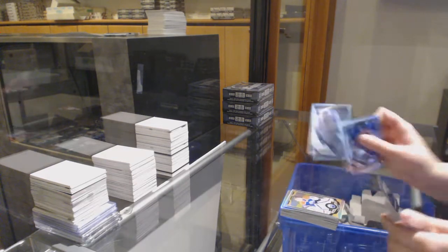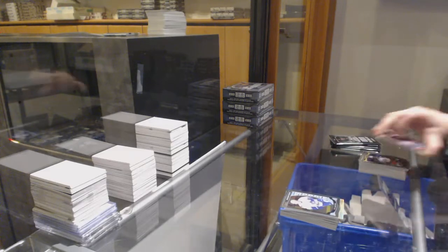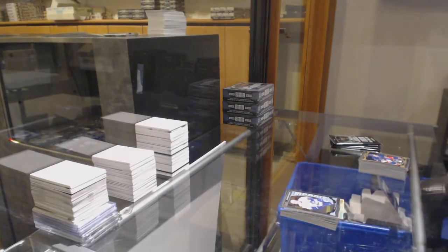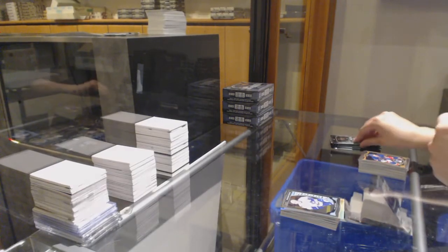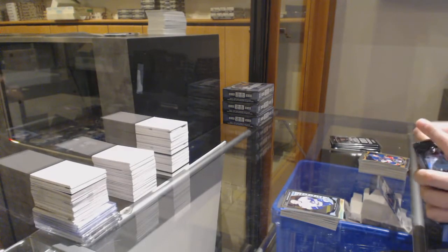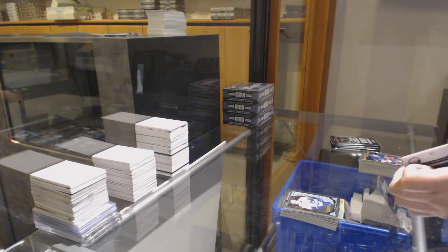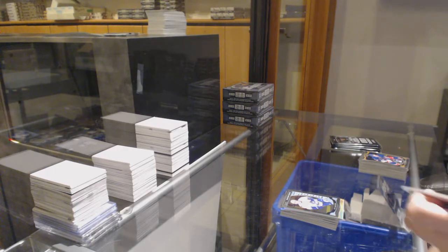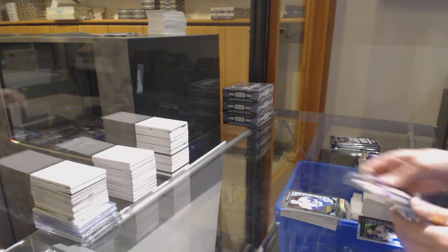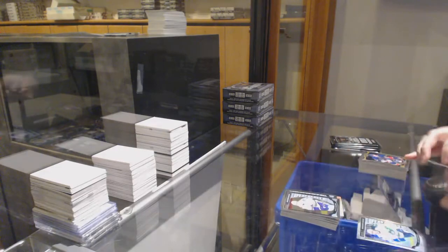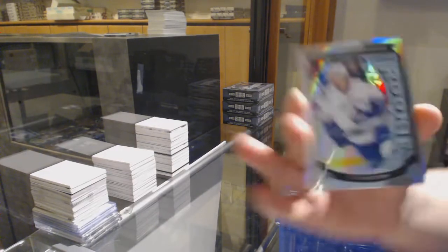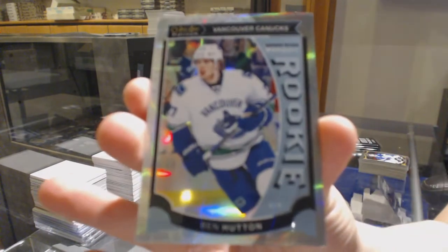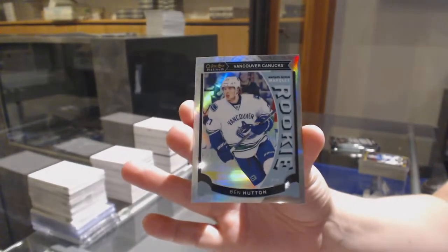Rainbow Cam Talbot for Edmonton, rookie for Vancouver, Ben Hutton. Of course. And you meant stud to be golden. That was auto-correct, right? We've got a rookie for Vancouver, Jared McCann, and a white ice rookie, number 2199, for Vancouver, Ben Hutton.